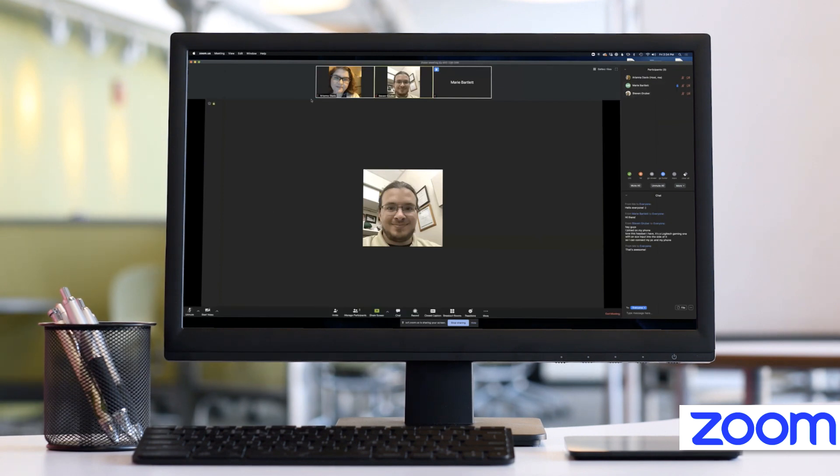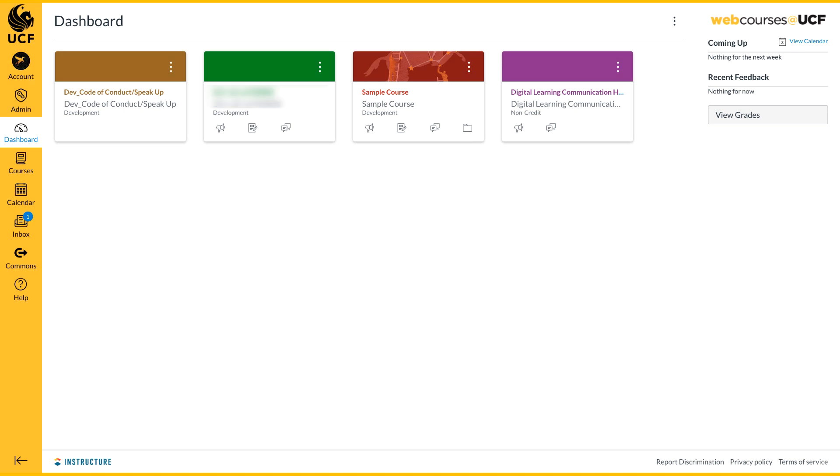Once created, all remote office hour meetings will have the same link and ID number. This makes it easier for students to locate and attend.